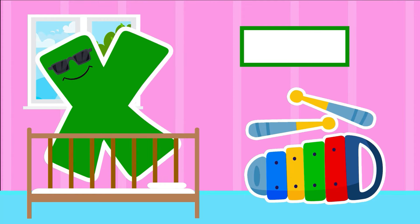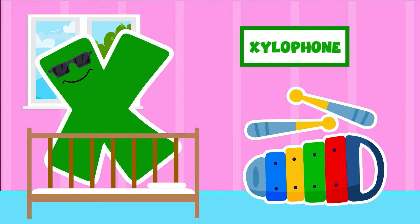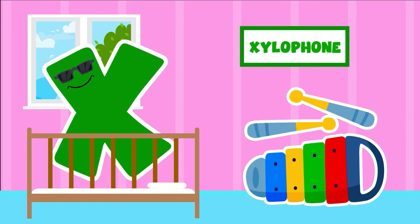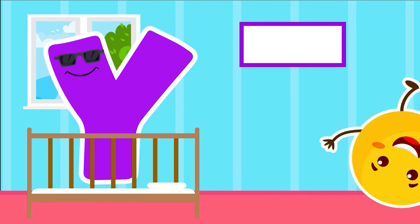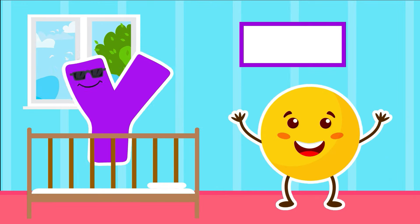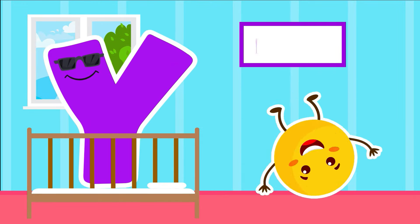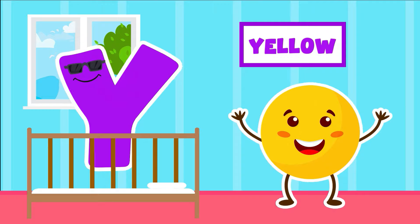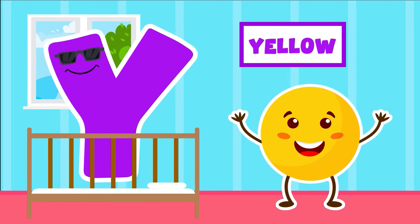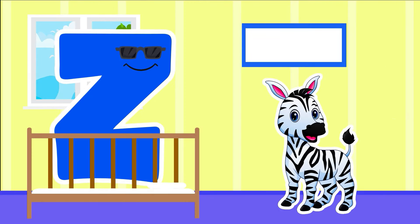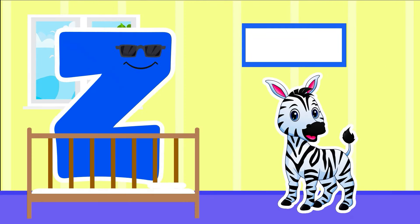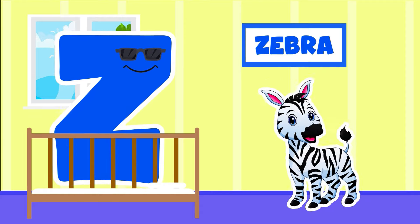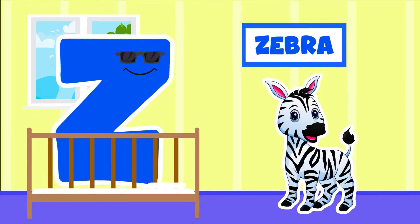X is for Xylophone. Y is for Yellow. Z is for Zebra. Z-Zebra.